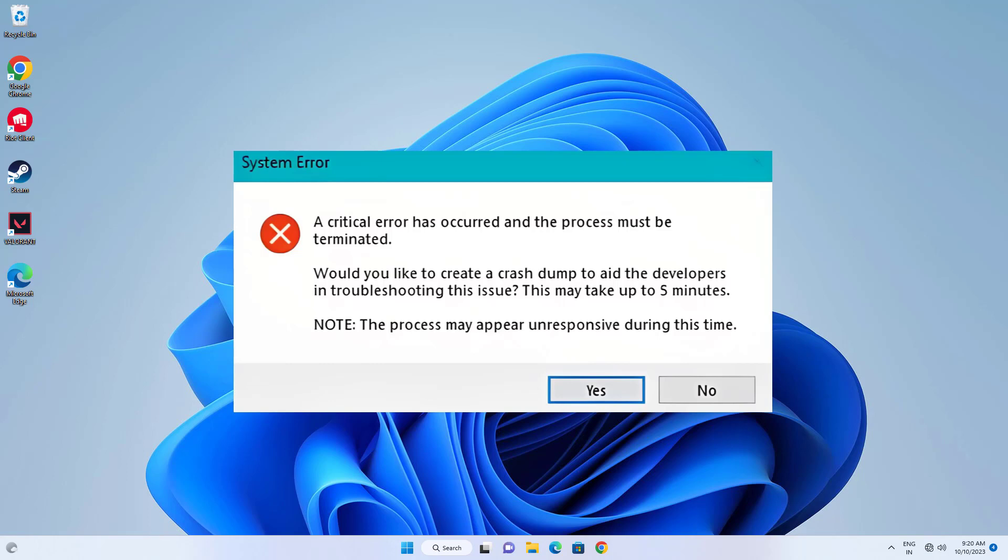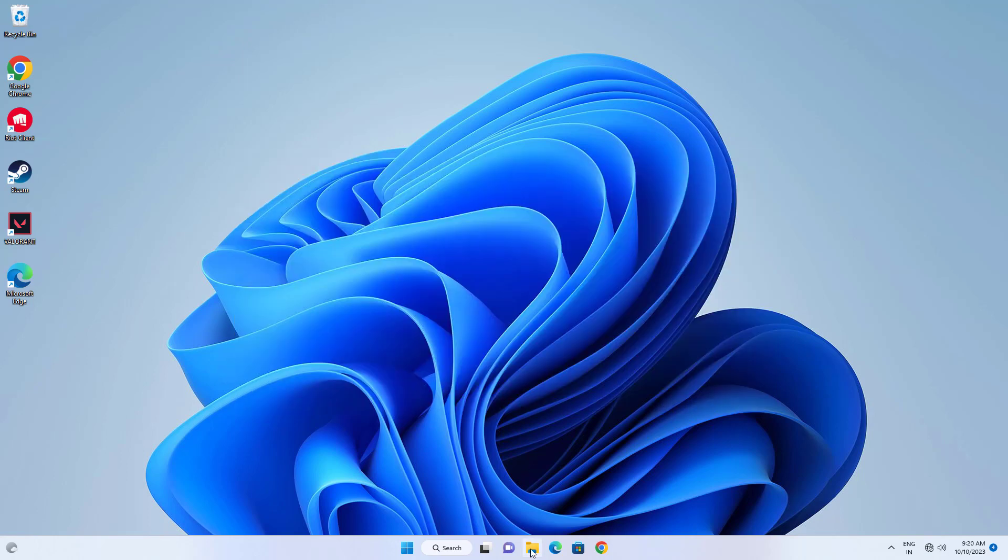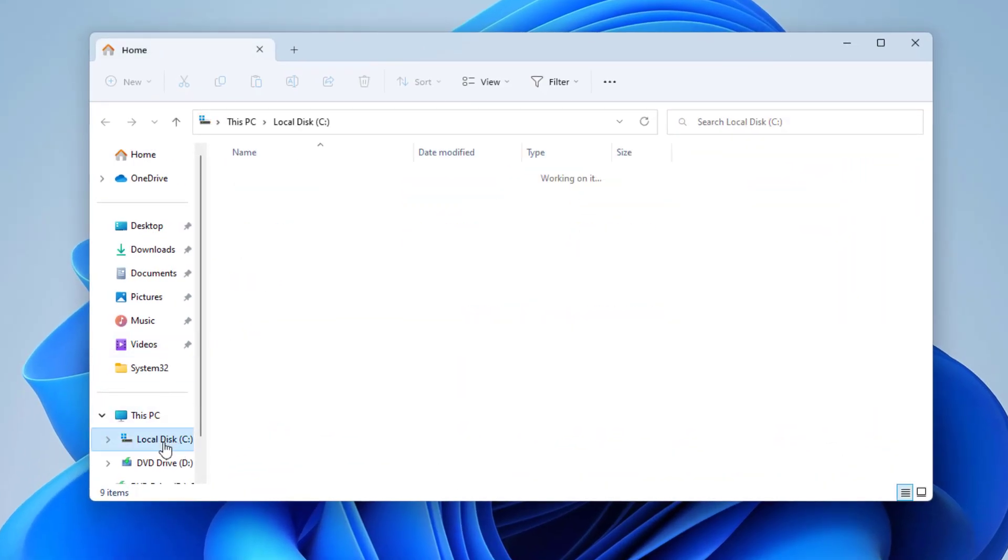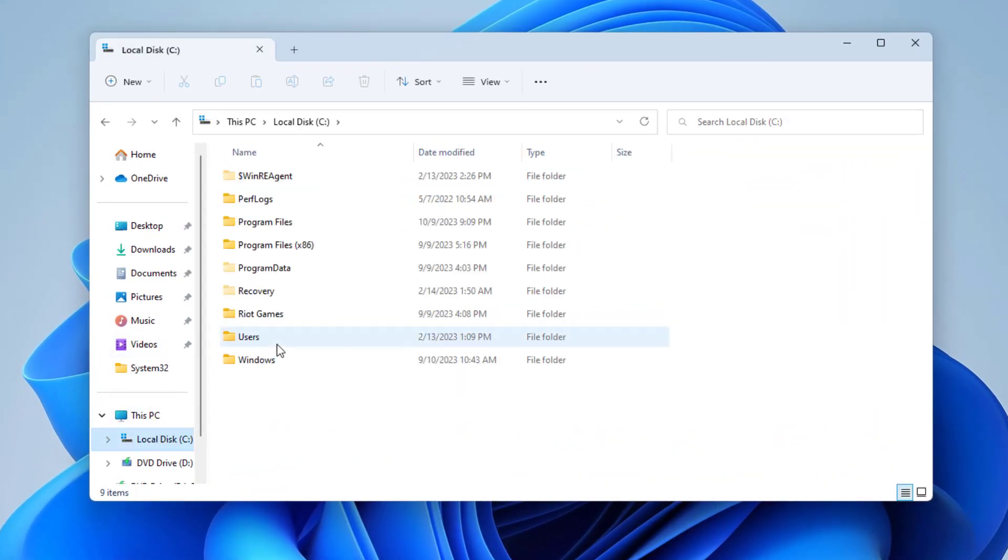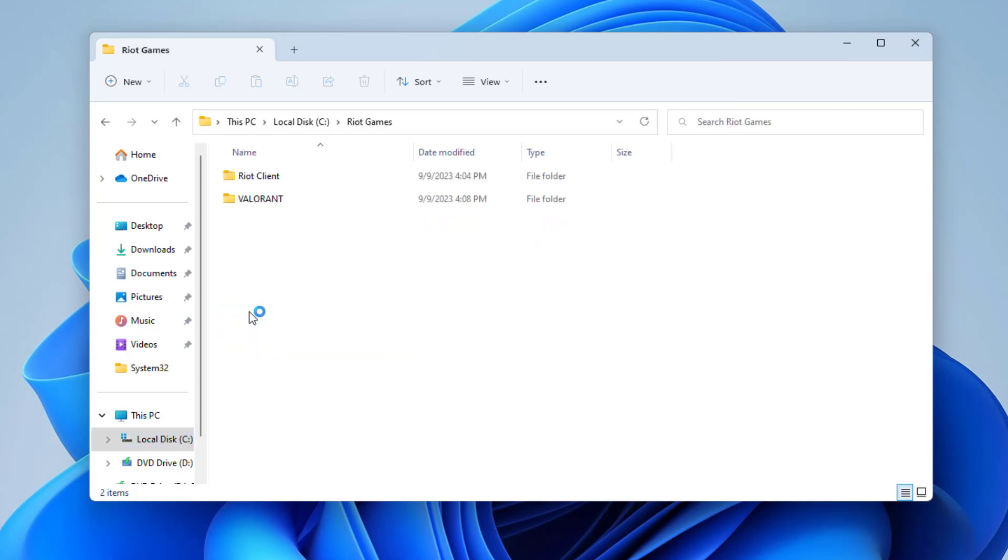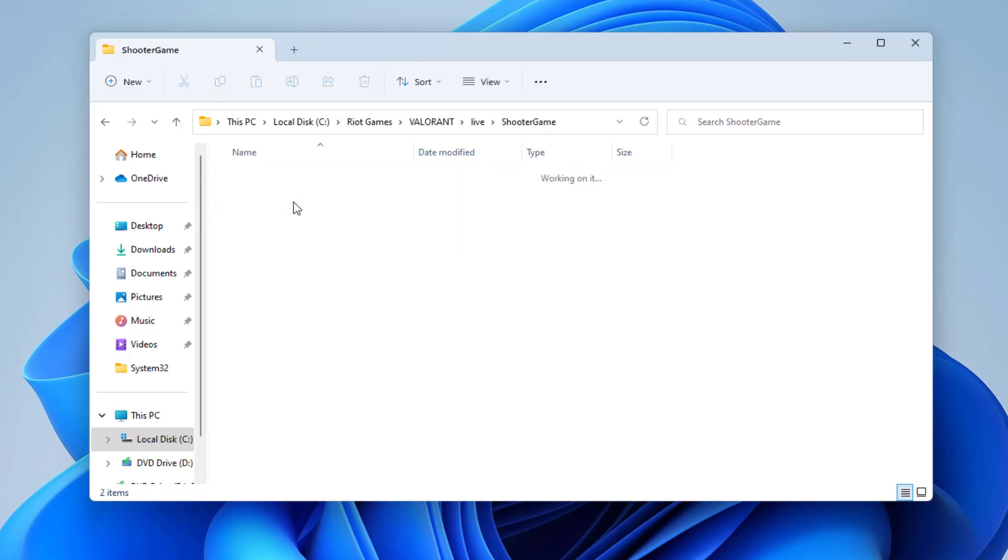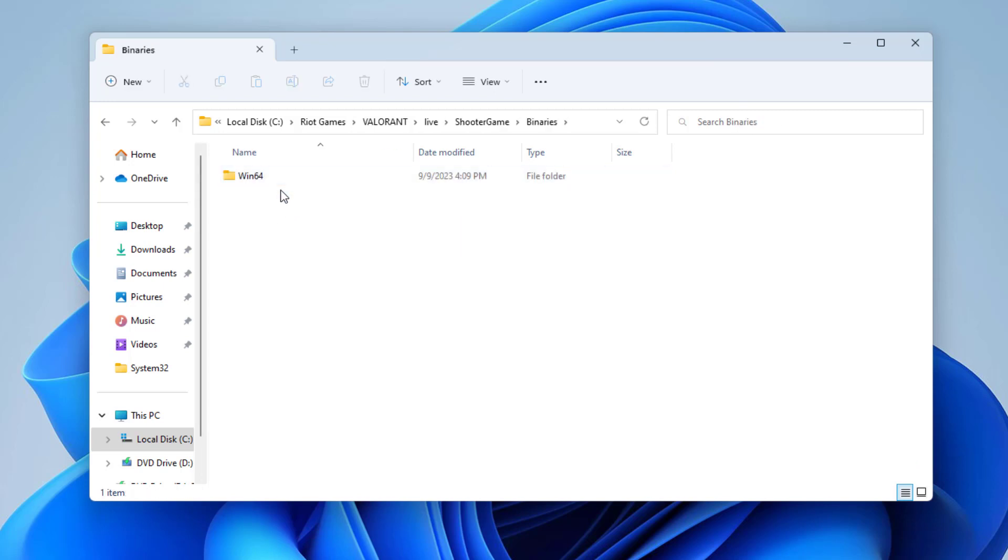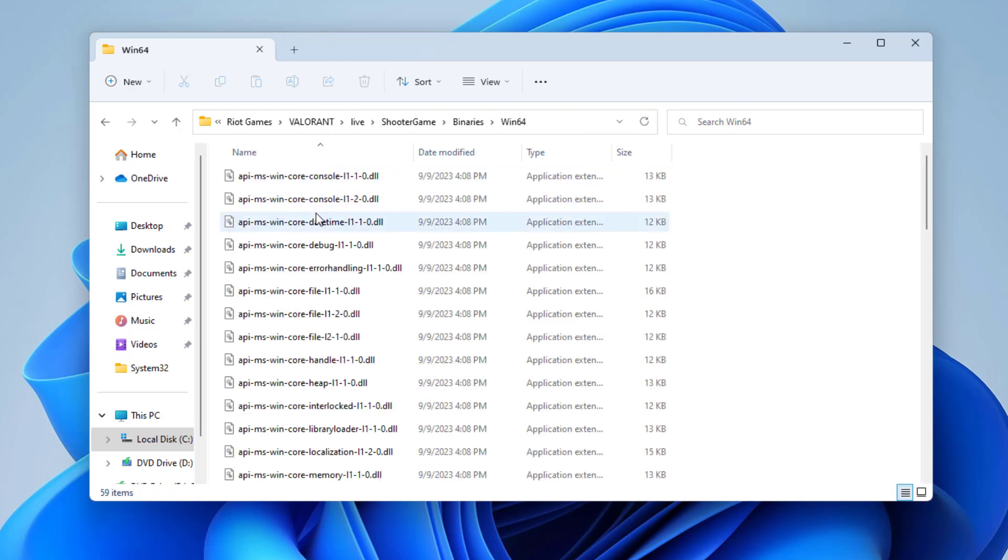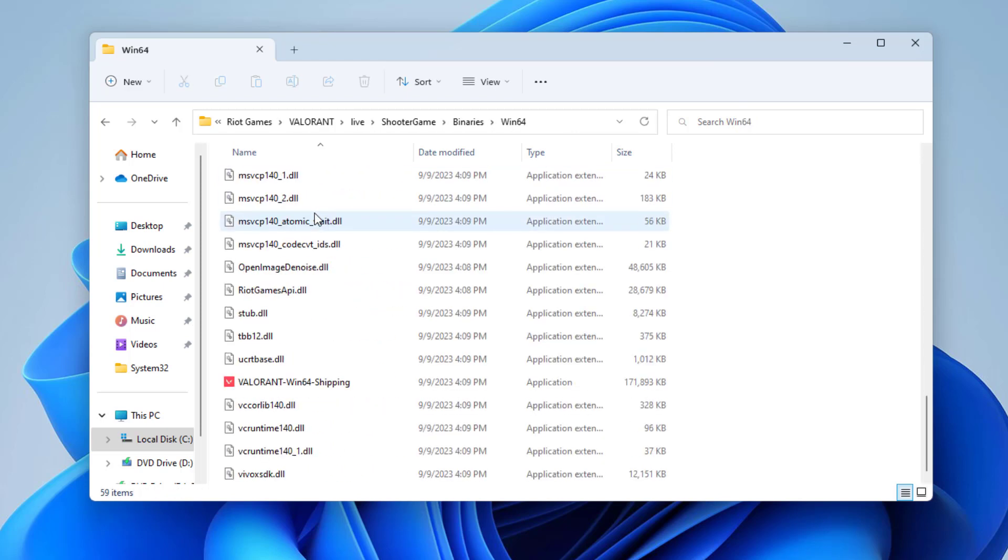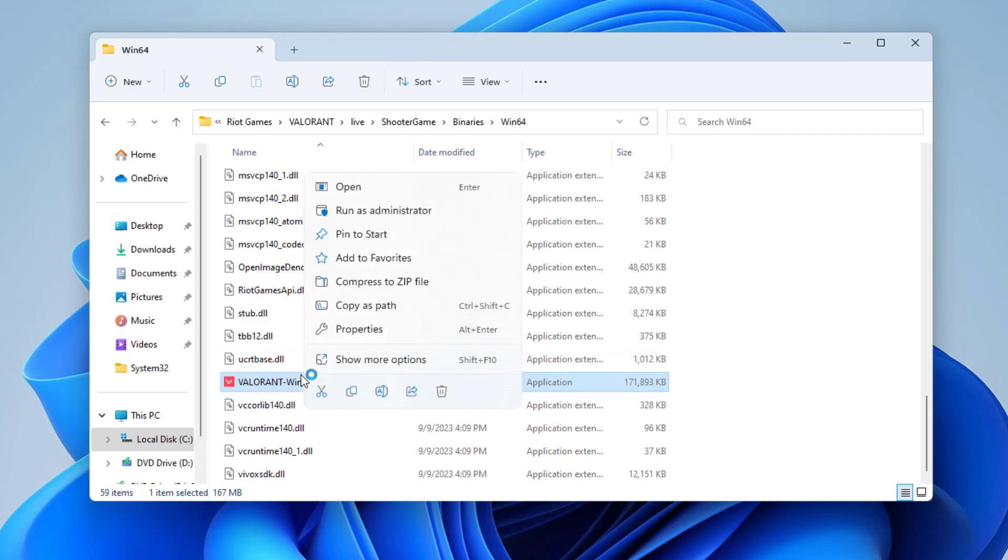First, open File Explorer. Click on Local Disk C, open Riot Games folder, open Valorant folder, open Live folder, open ShooterGame folder, open Binaries folder, open Win64 folder. Locate valorant-win64-shipping, right-click it and click on Properties.